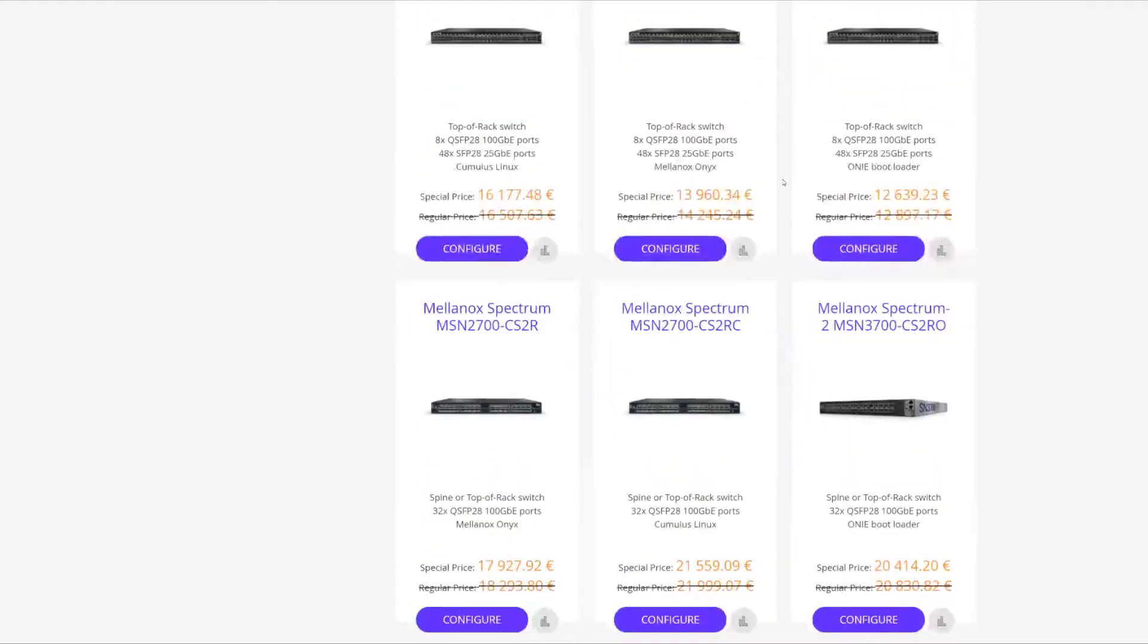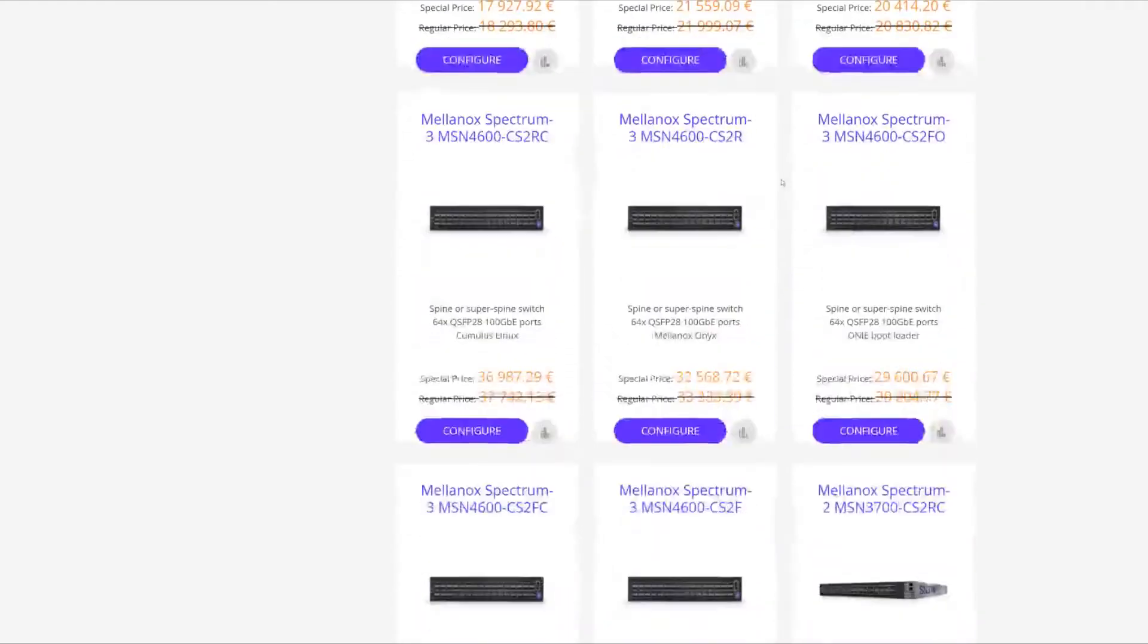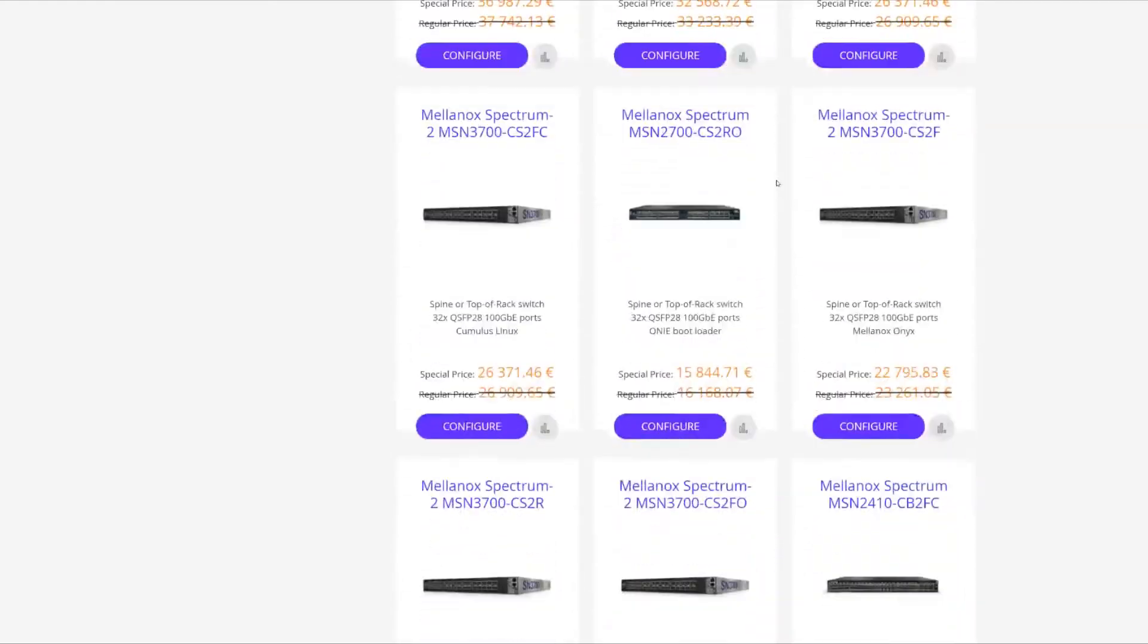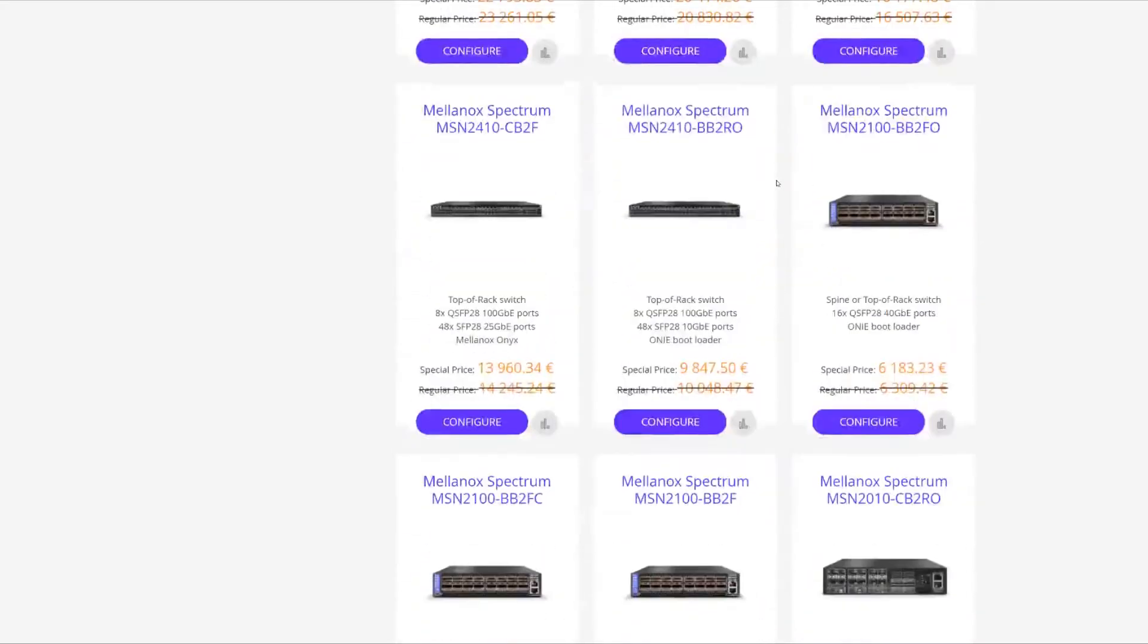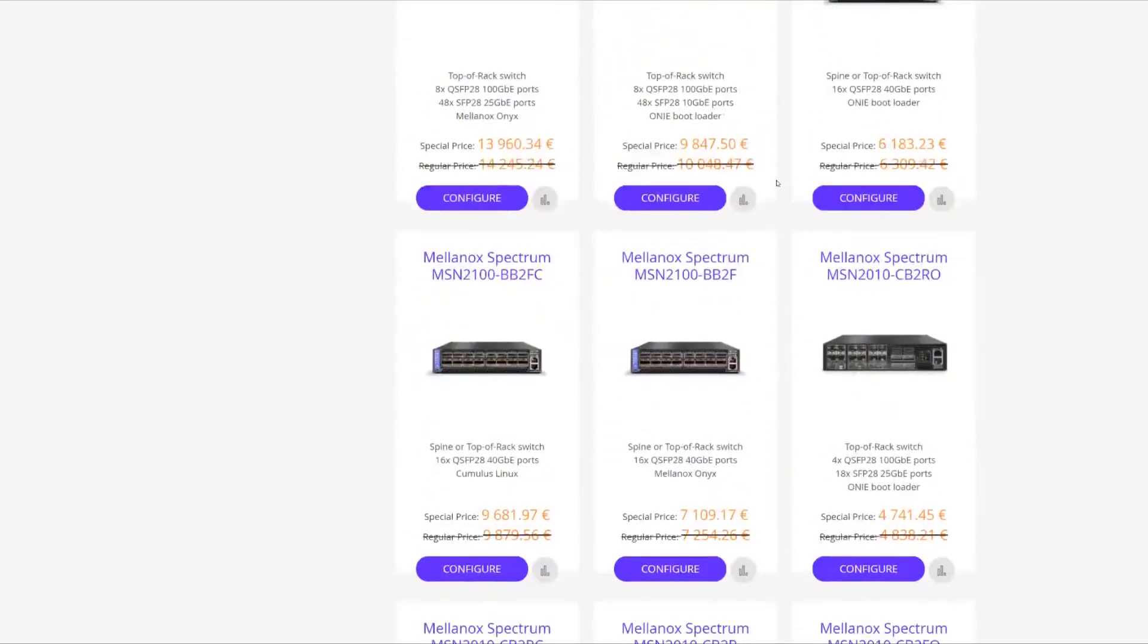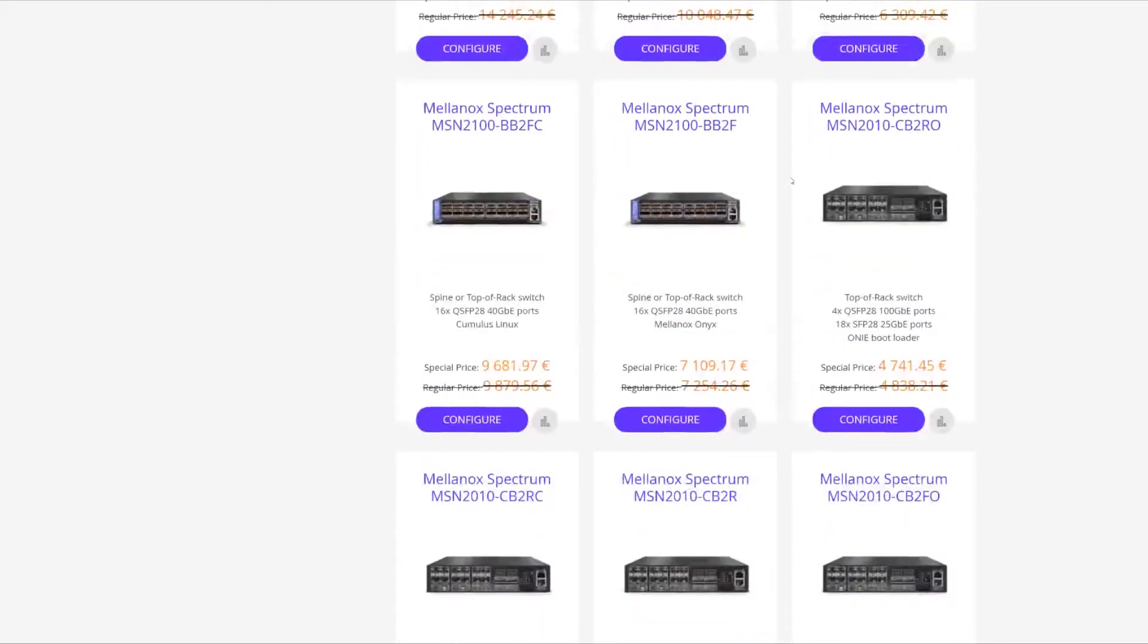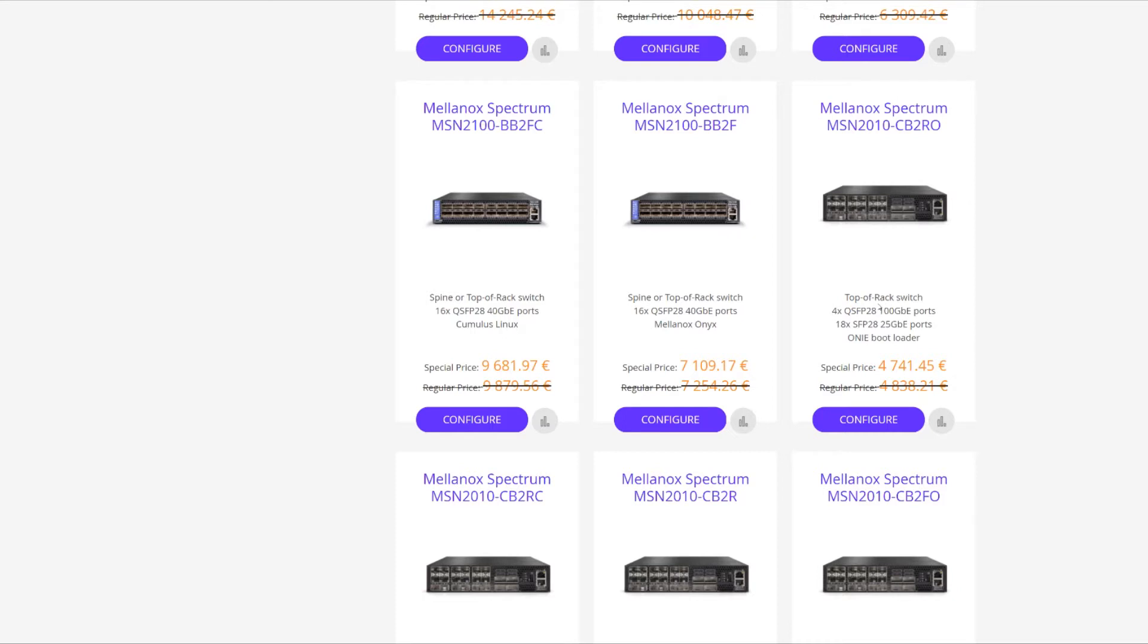So we're going to go down and choose our best switch for this use case. We will be using an MSN2010-CV2RO, which has four QSFP28 10GB Ethernet uplinks and also 18 25GB Ethernet ports.